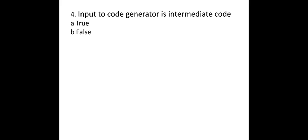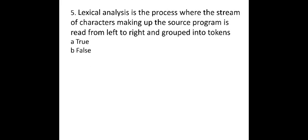Next, input to code generator is intermediate code. Whether it is true or false, yes it is false. And the next one is lexical analysis is the process where the stream of characters making up the source program is read from left to right and grouped into tokens. Yes, it is true.